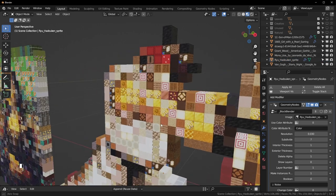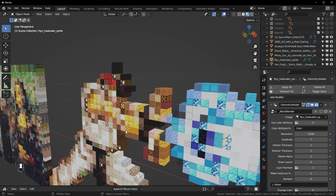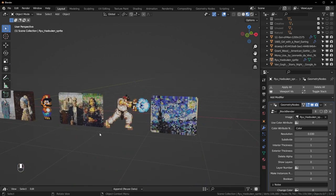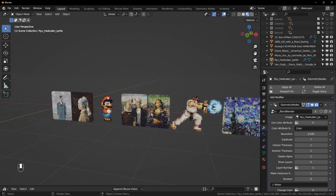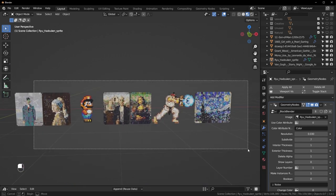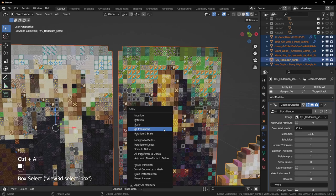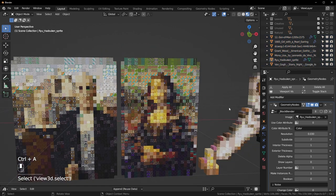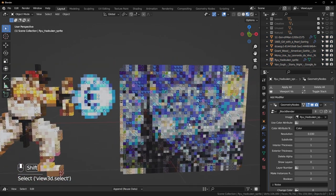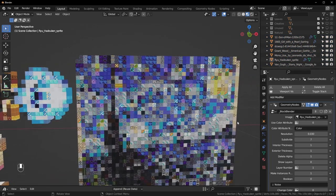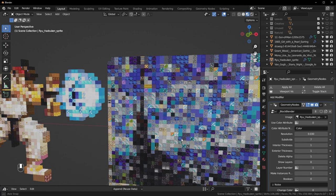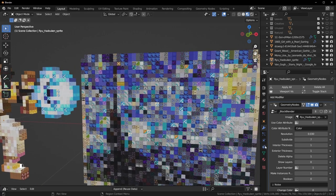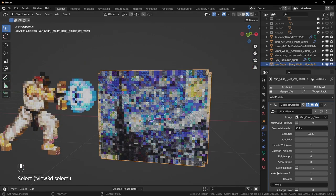Another thing you might notice is that all of these are rotated — this is just how it works with the Images as Planes add-on. To get them right-side up, select everything, hit Ctrl+A, and apply the rotation. You might also notice that at the very edge there are a bunch of duplicate blocks — that happens when you use Exterior Thickness.